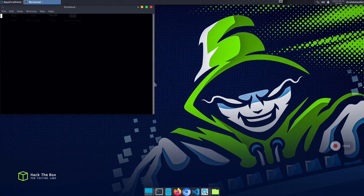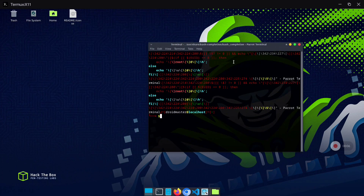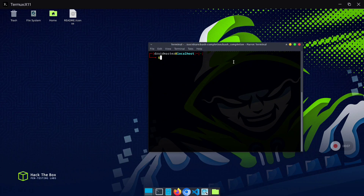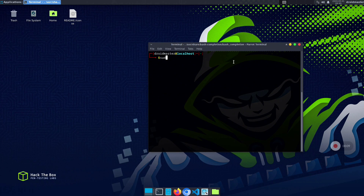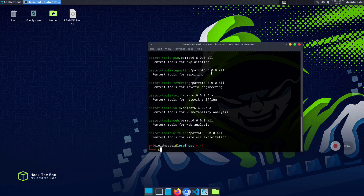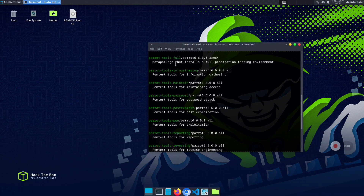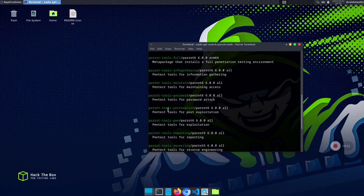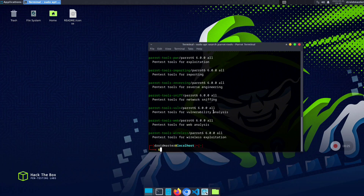Now after we have finished customizing everything, I will show you how to search and download the security packages that Parrot has. Like Kali, Parrot OS has a lot of different packages for security. You can search for all the packages with the command you are seeing right now and you will have a list of all available packages. You can install the one you prefer with the command 'sudo apt install' followed by the name shown in green.